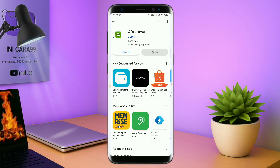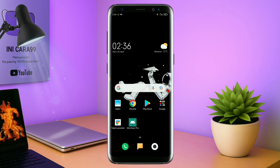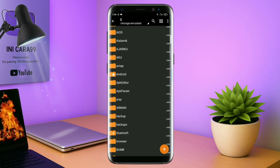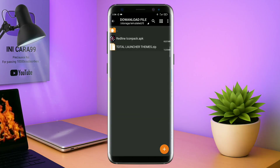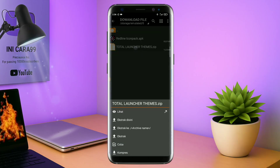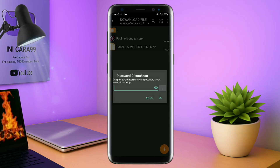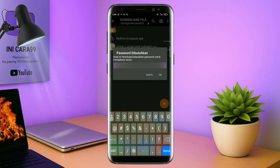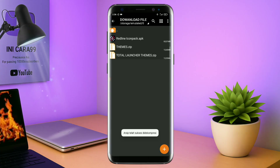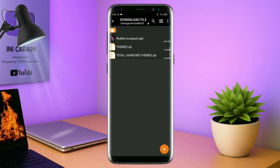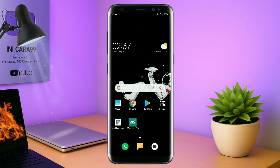Jika sudah terinstall aplikasi ZR Shipper-nya, langkah selanjutnya kalian tinggal buka folder download kalian untuk mengekstrak field tema yang sudah kalian download. Disini sudah ada icon tag dan field temanya. Untuk field temanya, kalian langsung aja ekstrak. Dan untuk passwordnya, saya sudah cantumkan di video ini dalam bentuk tulisan, jadi tonton video ini jangan di-skip. Kalau sudah selesai mengekstrak field temanya dan menginstall aplikasi icon tag-nya, kalian tinggal kembali aja seperti ini.